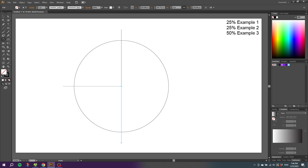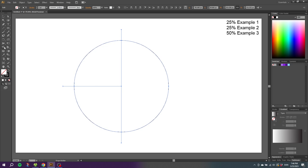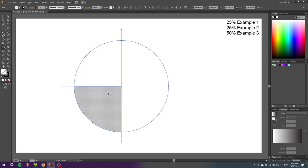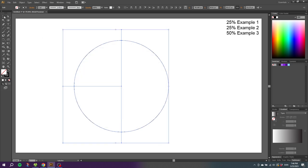Now go to the selection tool, select the entire chart, go to the shape builder tool, and click on each part 1, 2, 3. Then pick the selection tool and delete these excess lines.